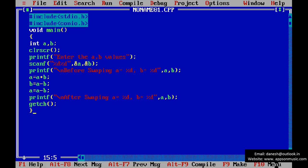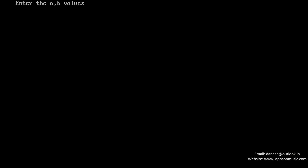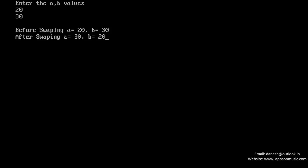Run the program once again. A is equal 20 and B is equal 30. Before swapping and after swapping.